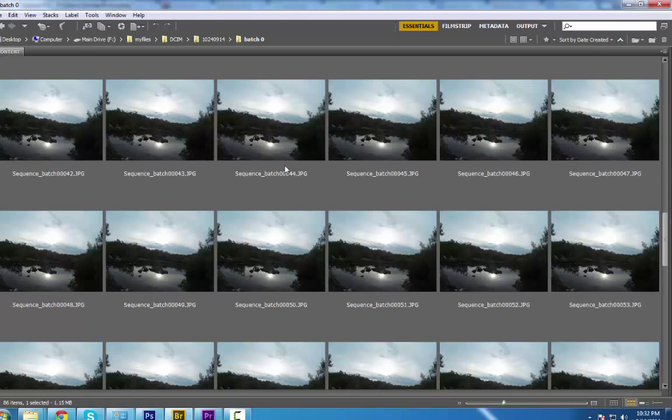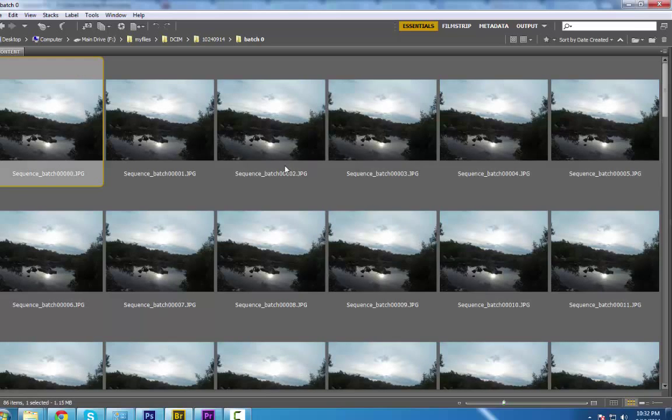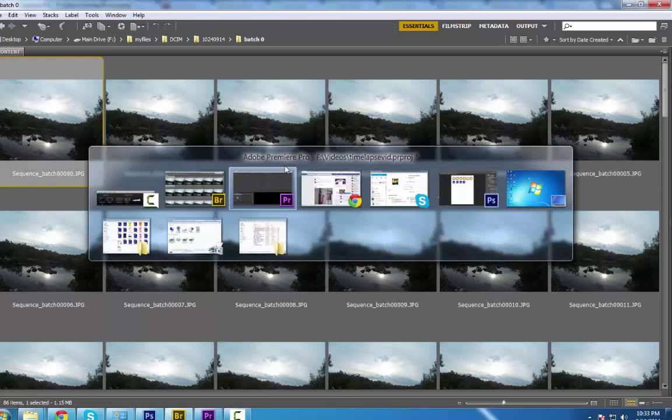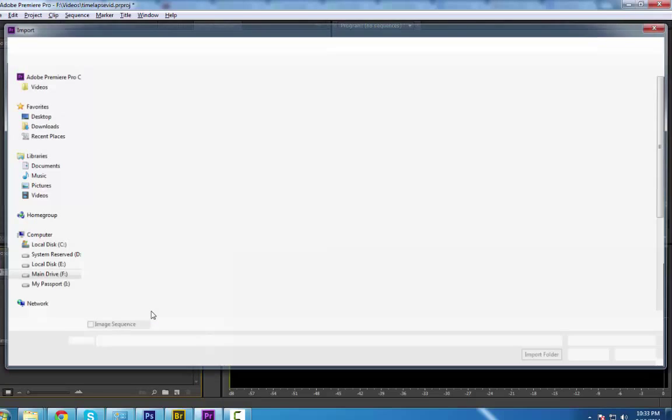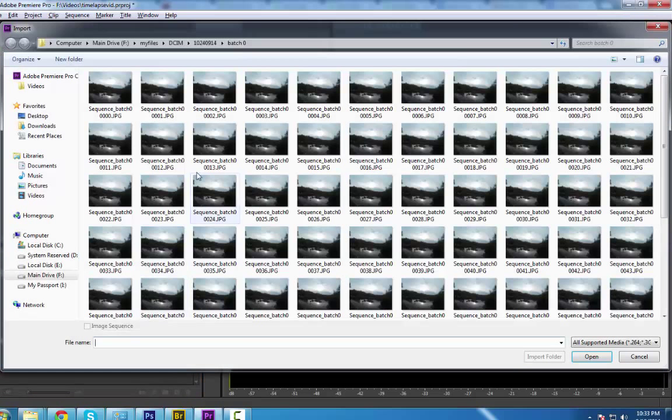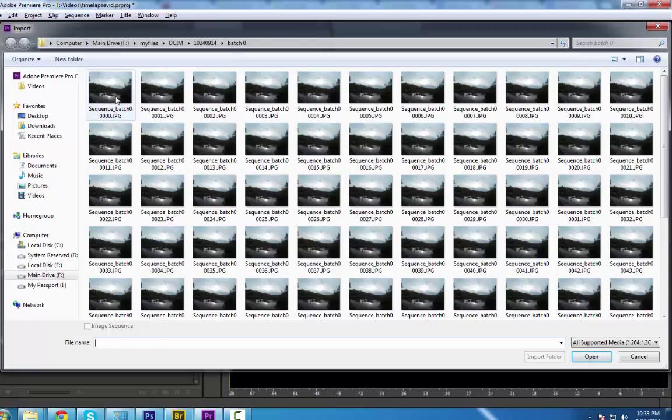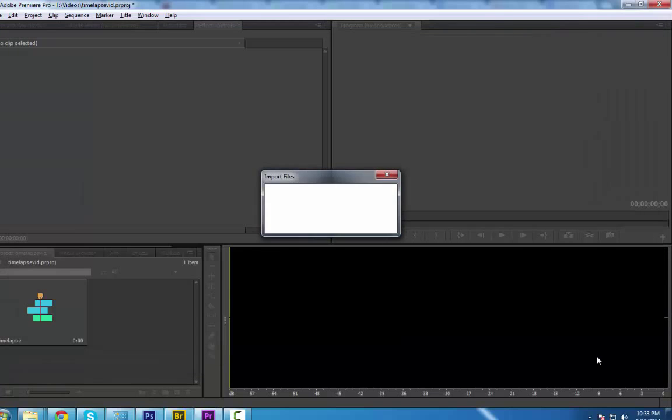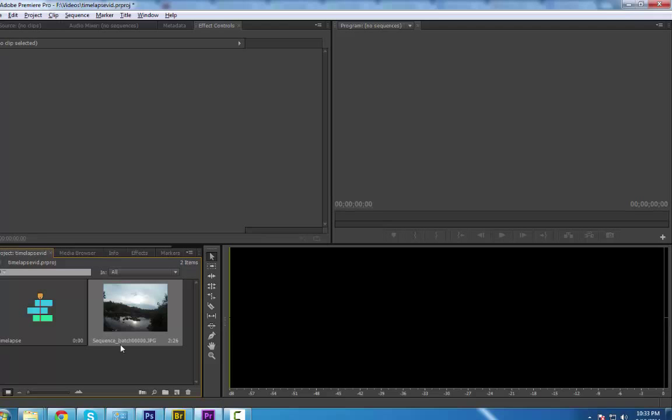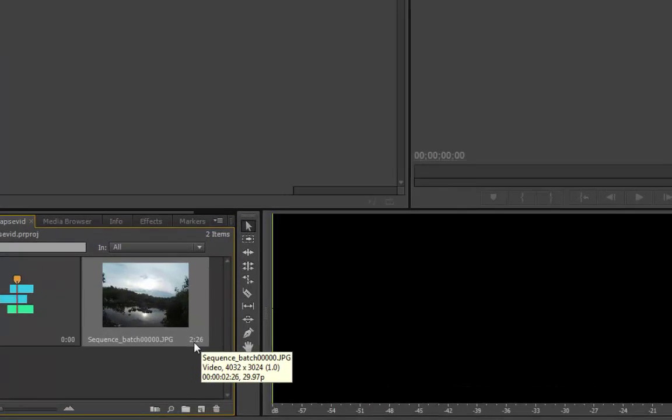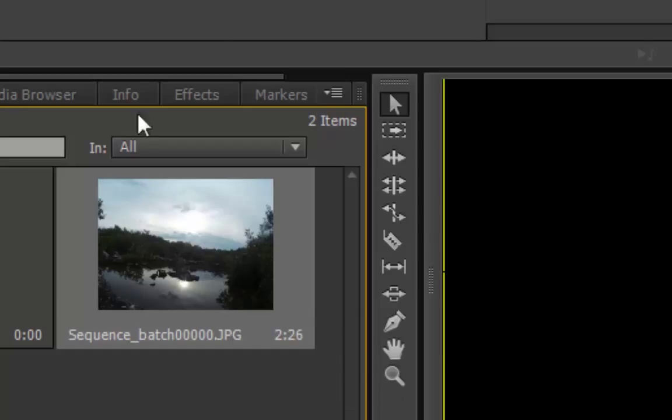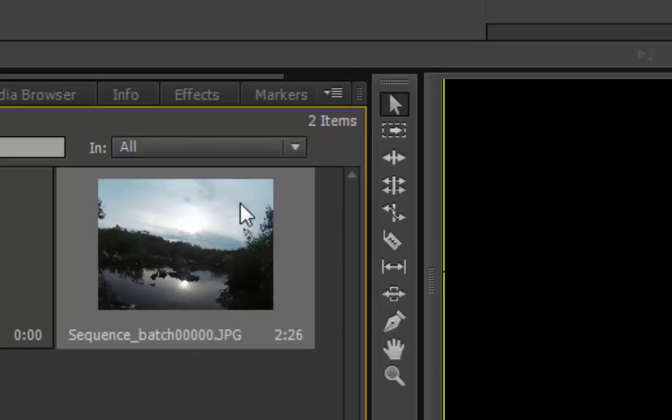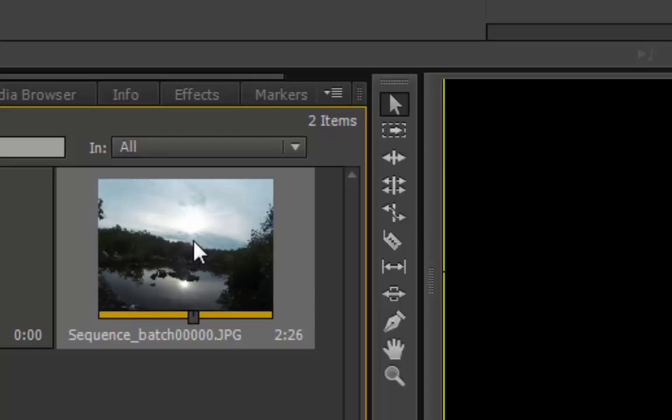So, right now we're finished renaming, so let's go back to Adobe Premiere. Let's import those images again. Let's click the first image and then go to Image Sequence, then Open. As you can see, it is two seconds and 26 milliseconds. Earlier it was only 15 seconds. Now it's increasing - that is good.